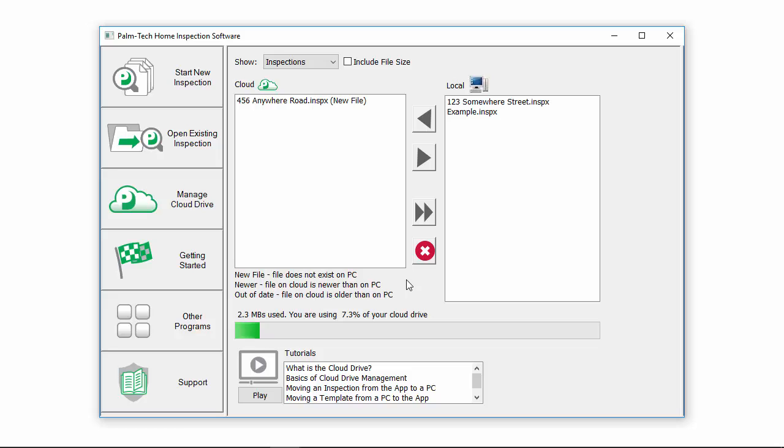There are several advantages of using a Cloud Drive to transfer files. A few of them are no more cords or wires needed to move files between computers. It simplifies the process of sharing files between devices.